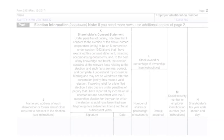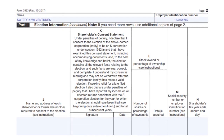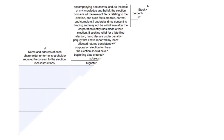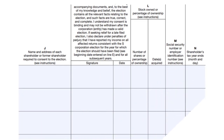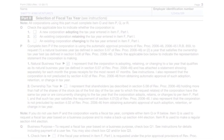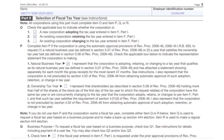Moving on, Part 1 is where you put the name and EIN. Part 1 is the shareholder information: first name, last name, the signature of the shareholder, the stock owned or percentage of ownership. The IRS just wants a clear idea of what's really happening with your organization.